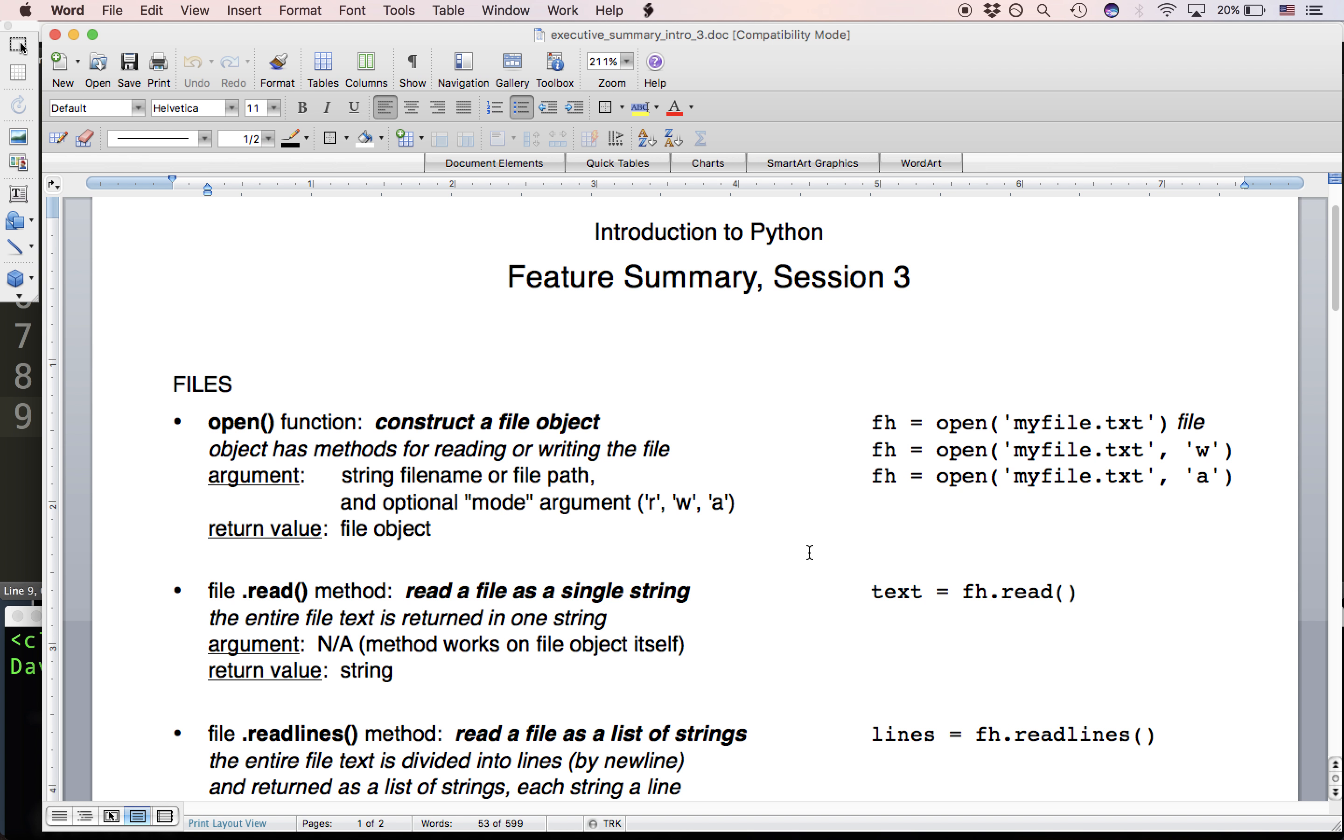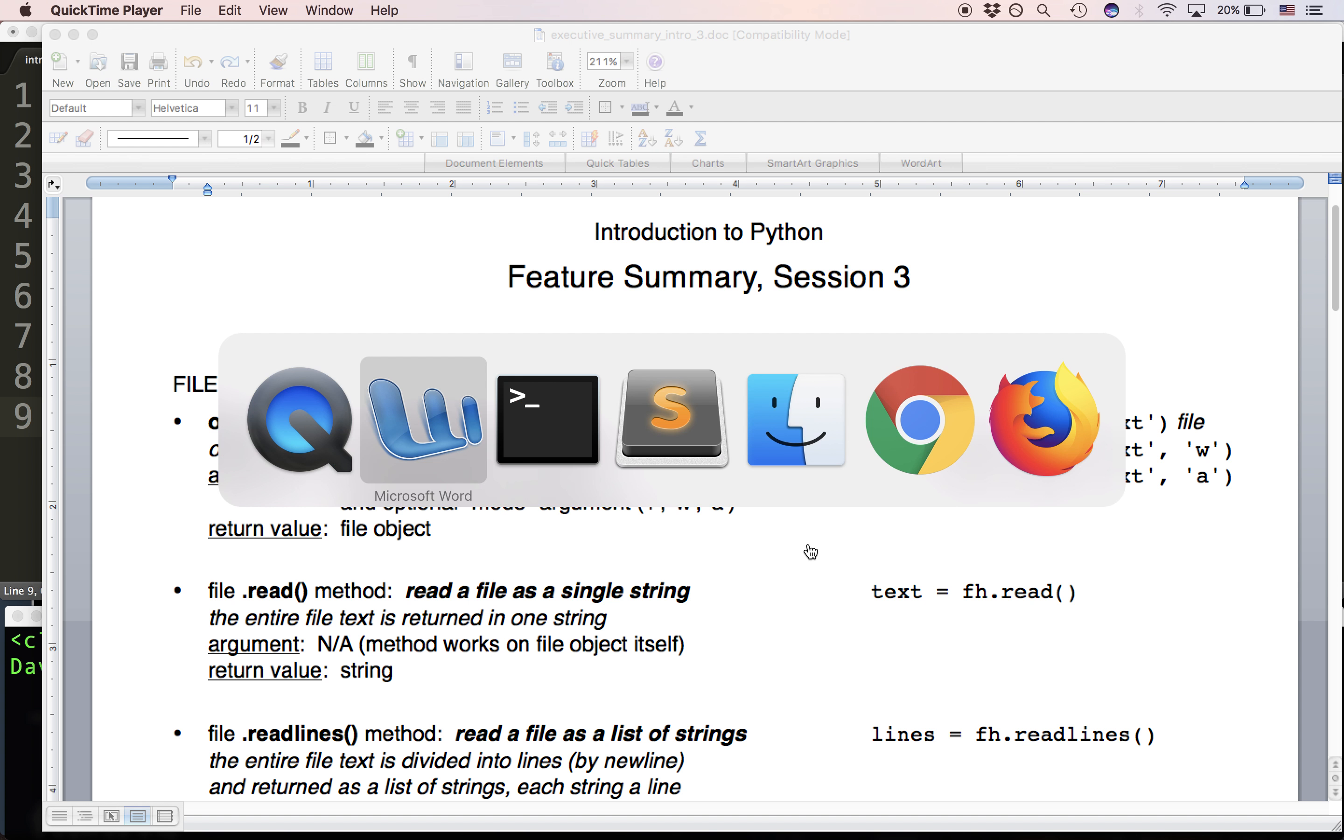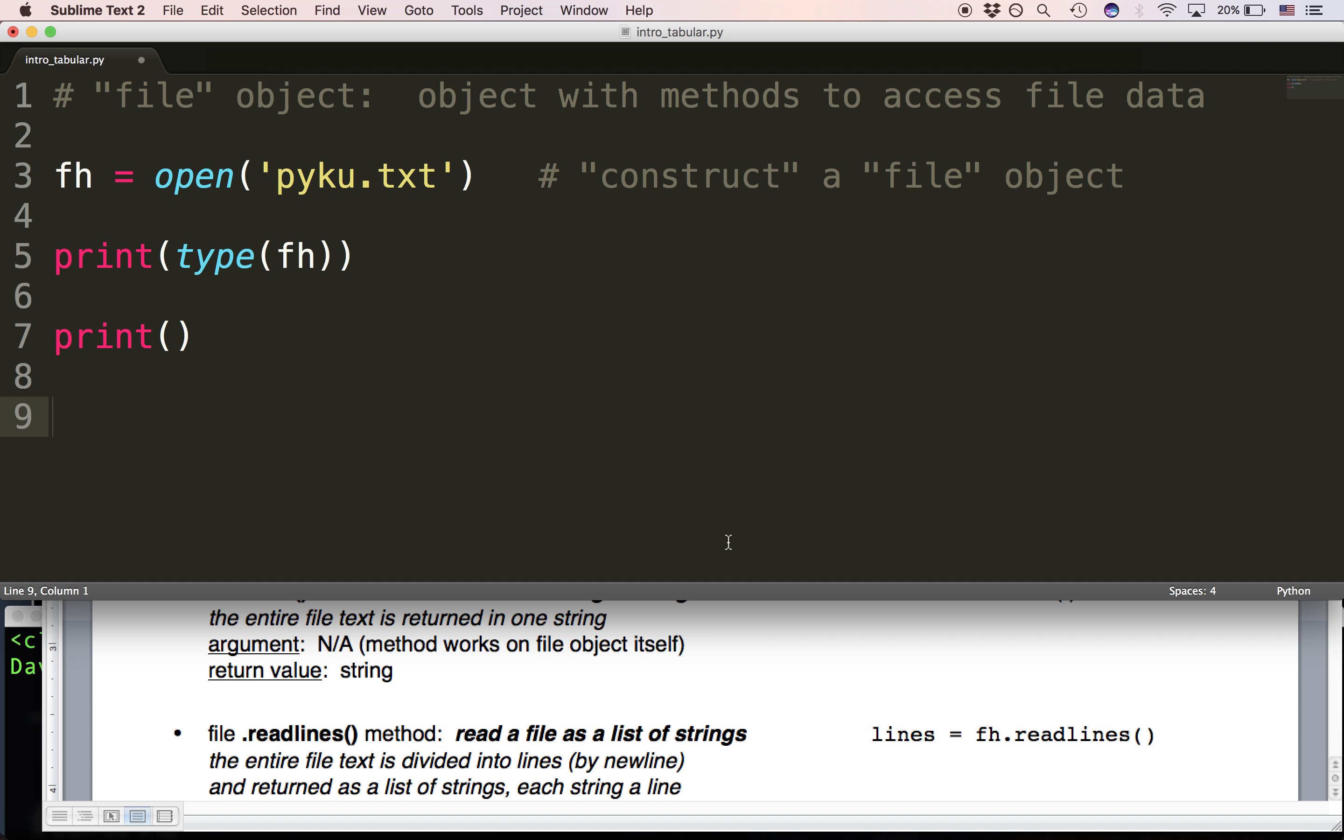Now the first thing we're going to look at is the file object. A file object has three specific methods that allow us to access the data in a file and that's what we're looking to do. These are three convenient methods that allow us to access the data in a file.